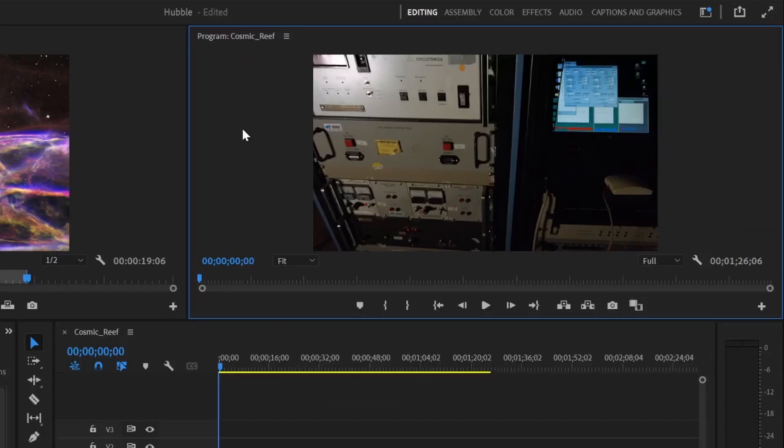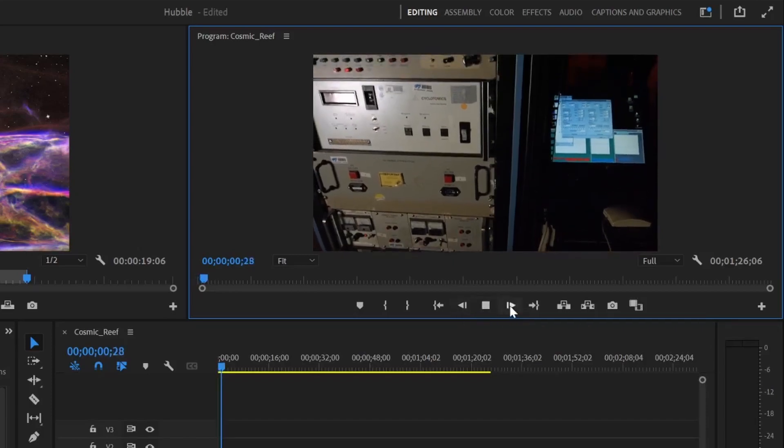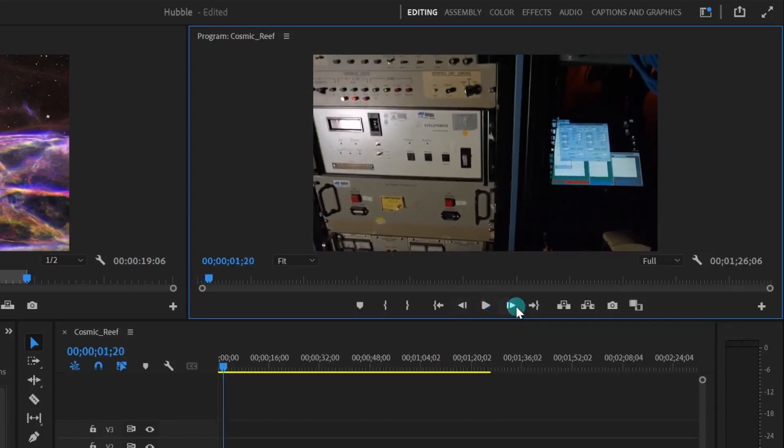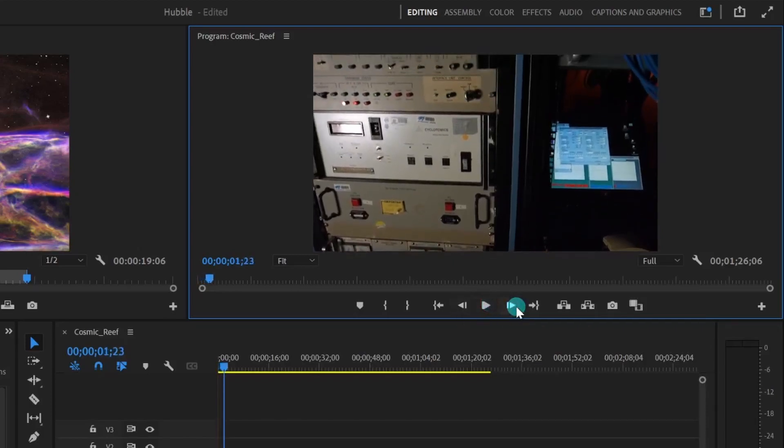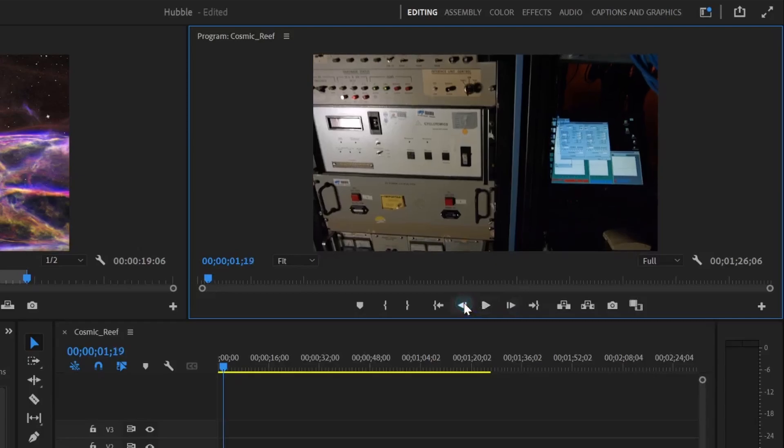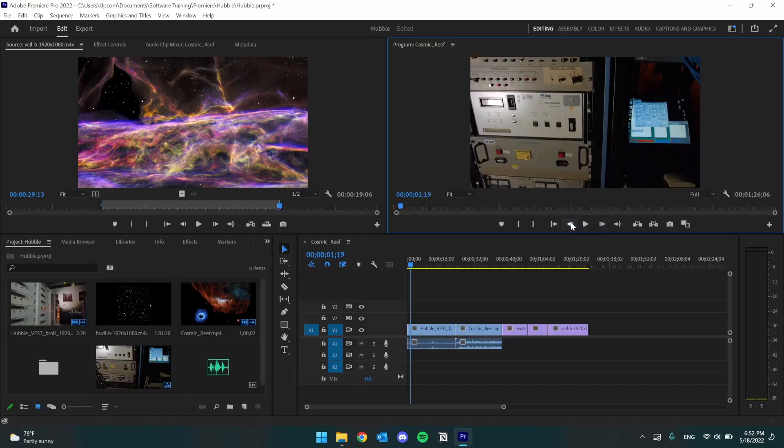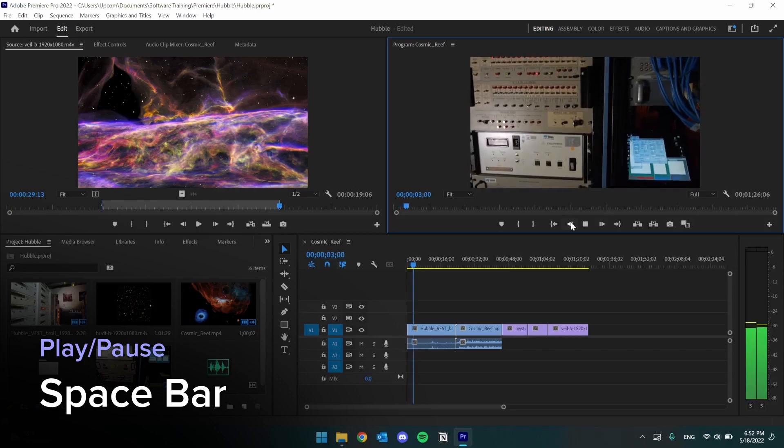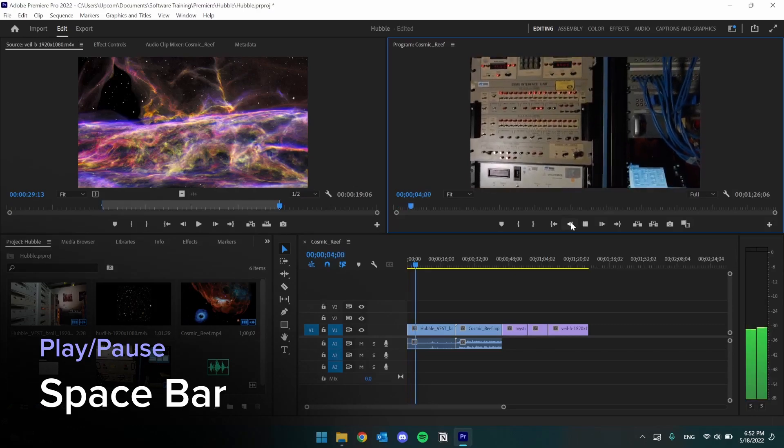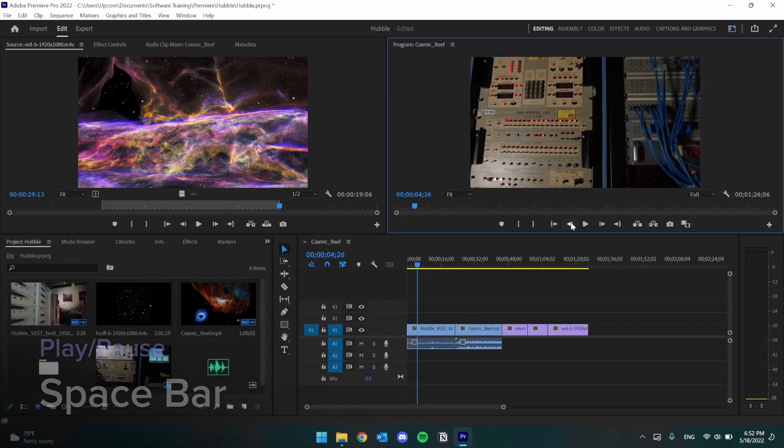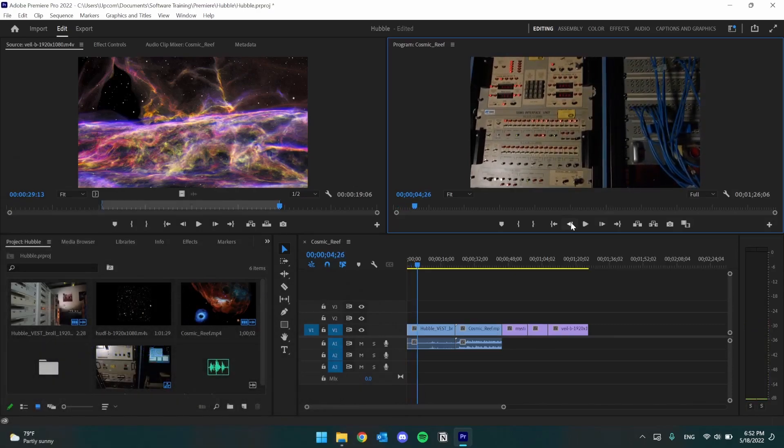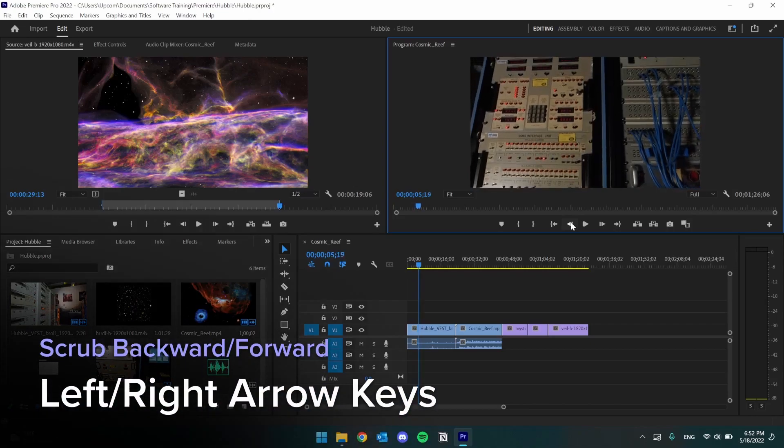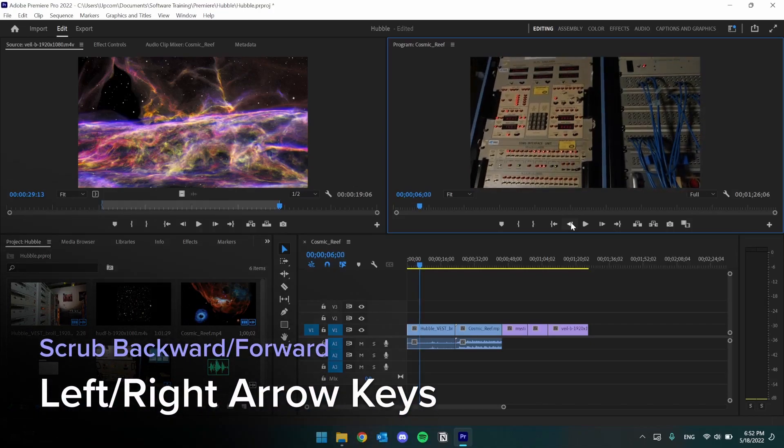We can either use the buttons beneath the preview to play, pause, or scrub right and left. Or we can use the spacebar to play and pause, and scrub forward with the right and backward with the left arrow key.